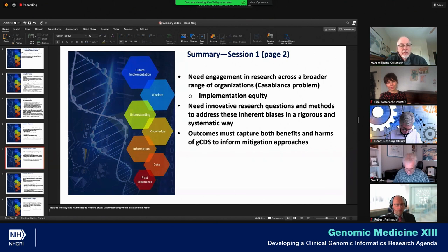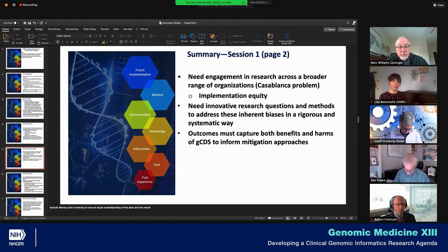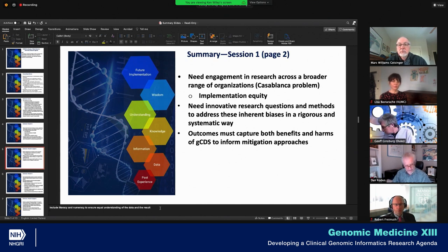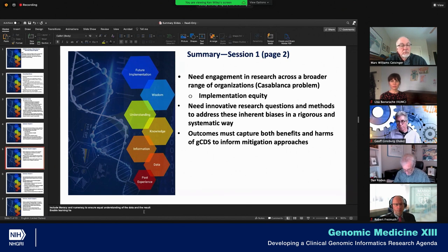I want to add that the learning health system and enabling the learning health system from genomics — in the eMERGE example, it enables discovery and clinical care. But that loop was not necessarily closed completely. So that's something that could be added as a bullet.